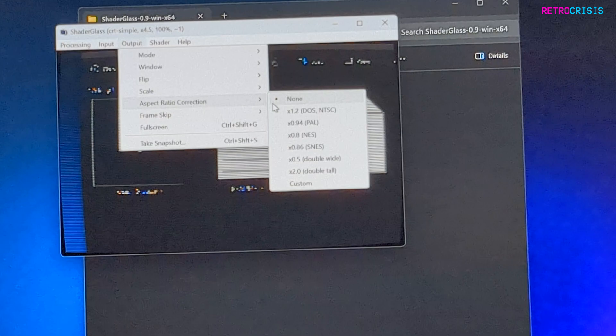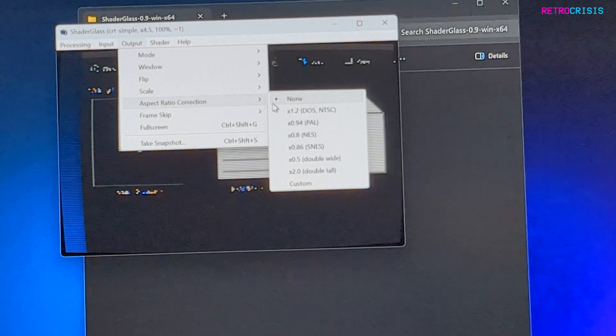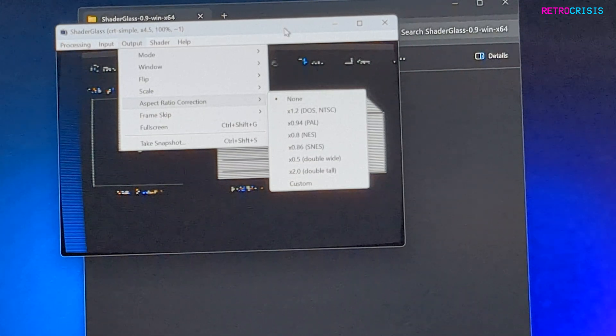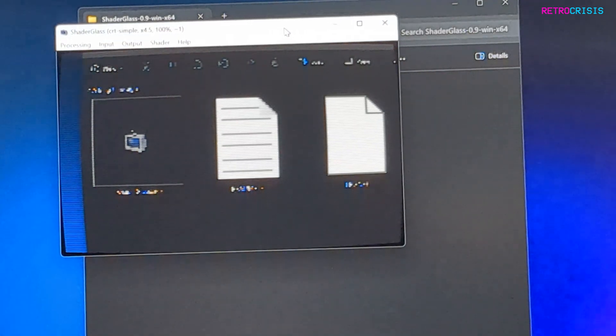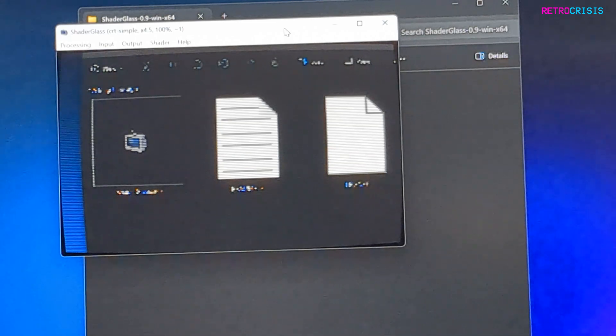There are loads of options within Shader Glass that you can mess around with. I definitely encourage having a little tinker around with it.